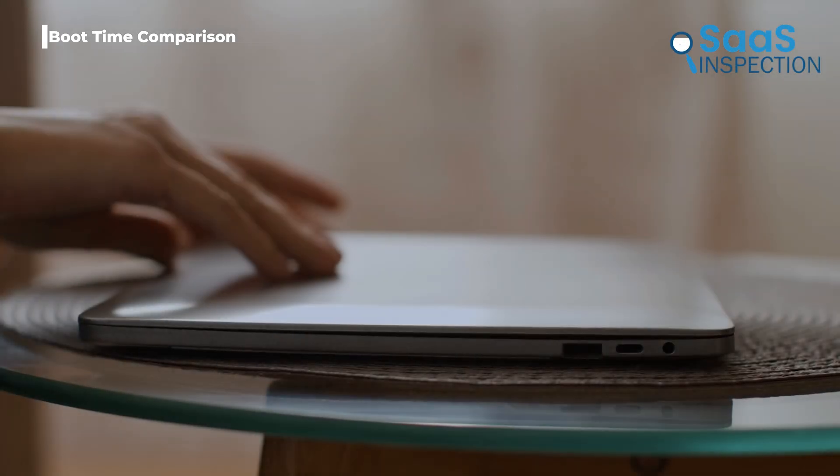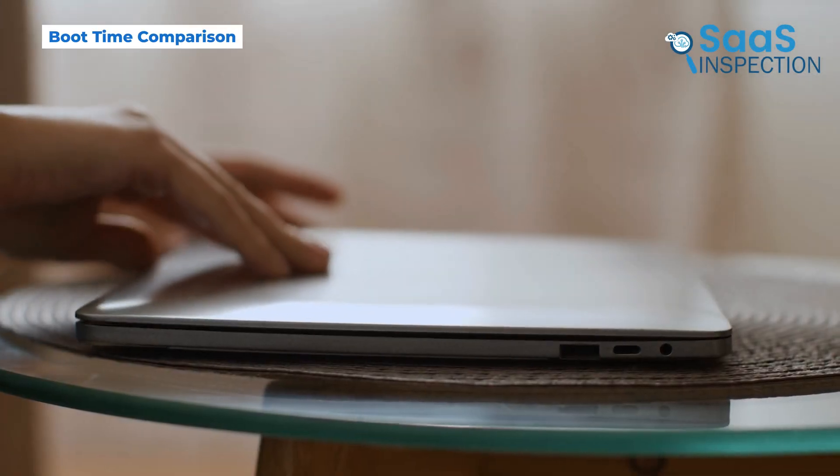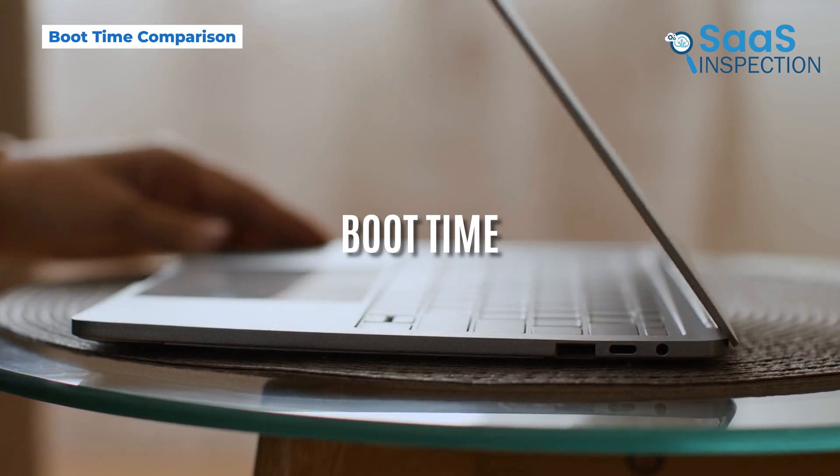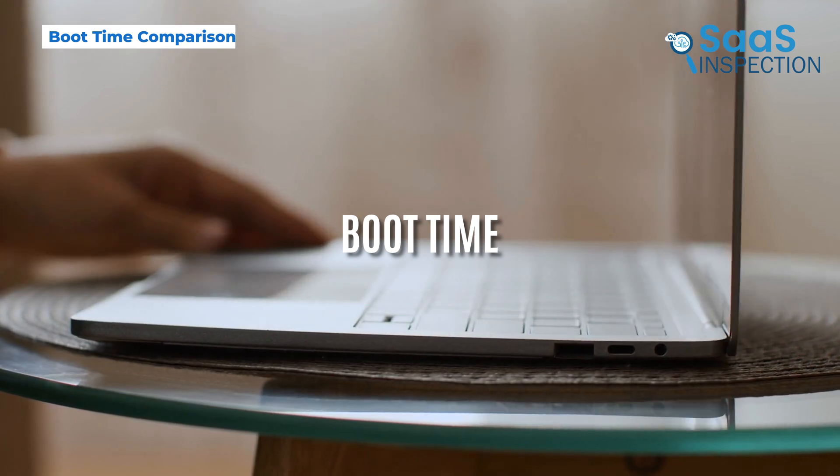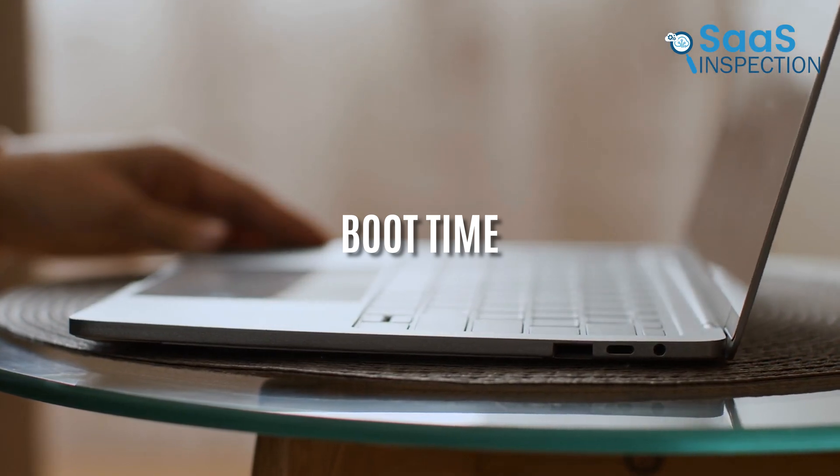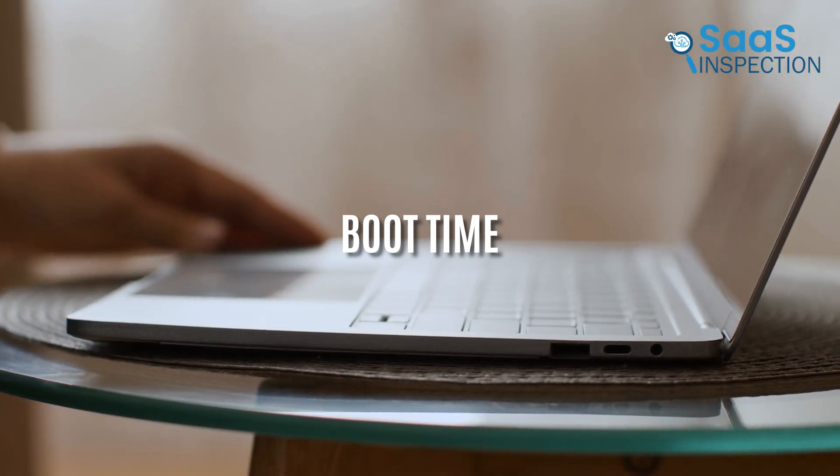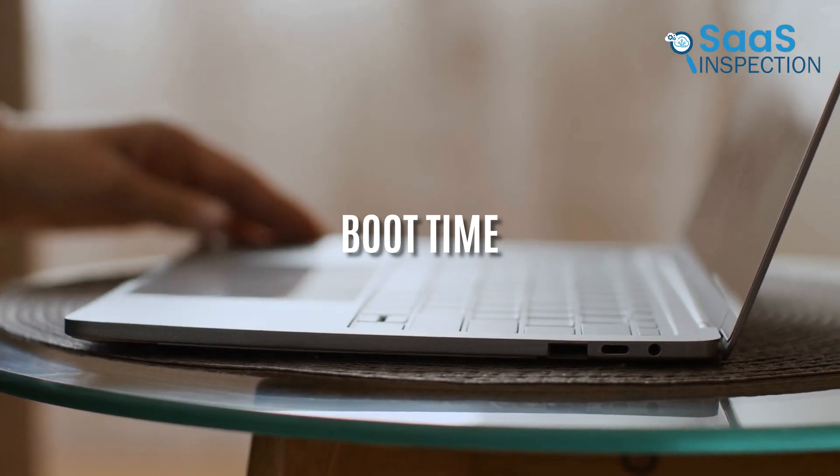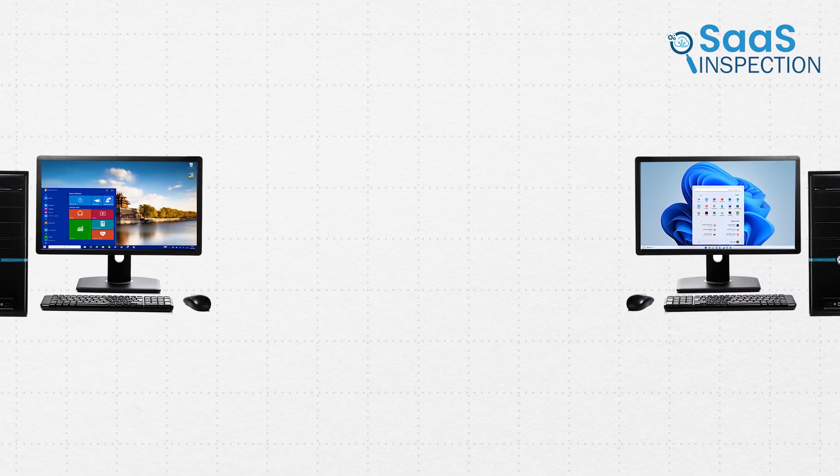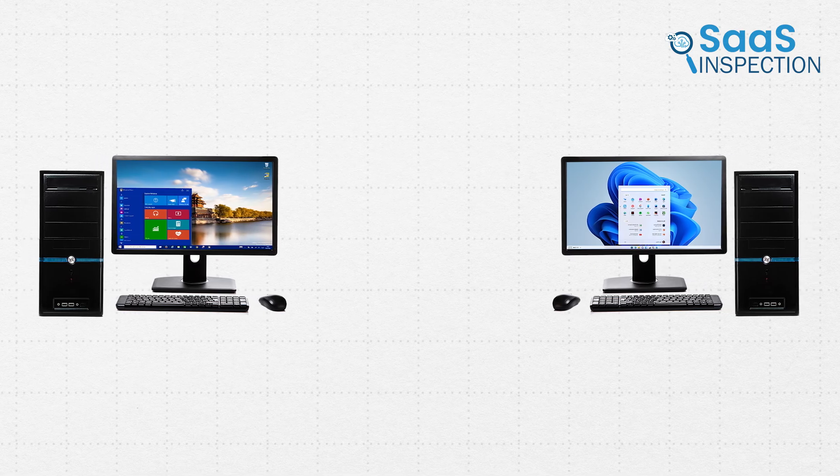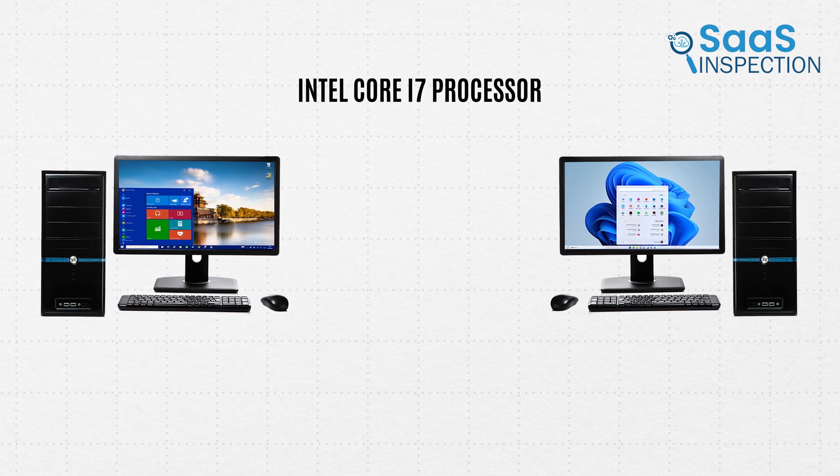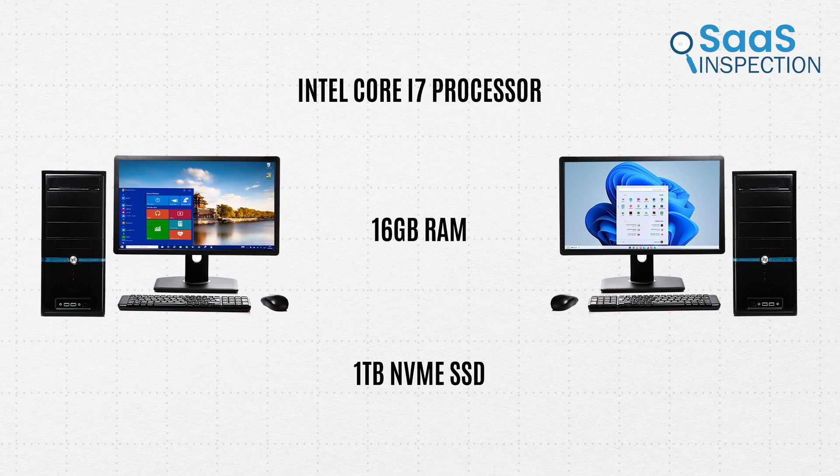Alright, let's start with something important: boot time. How fast can you get from pressing the power button to actually being able to use your PC? We have two identical devices here, both equipped with an Intel Core i7 processor, 16GB of RAM, and a 1TB NVMe SSD.